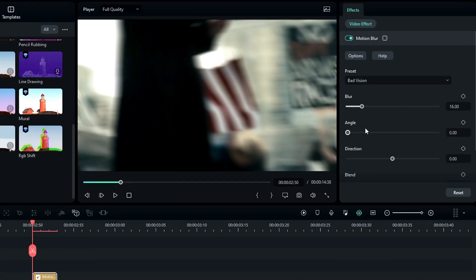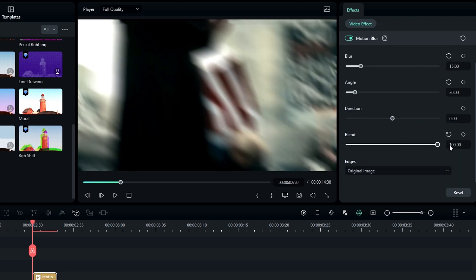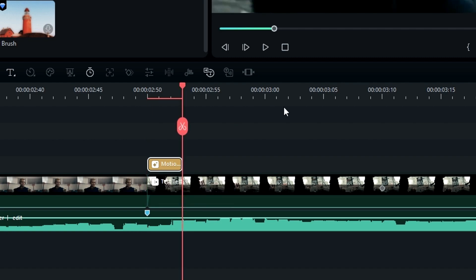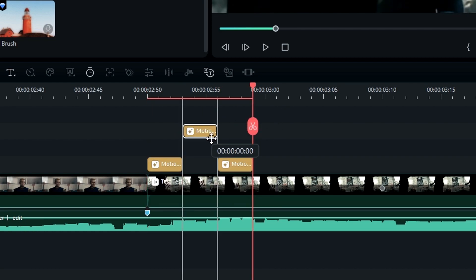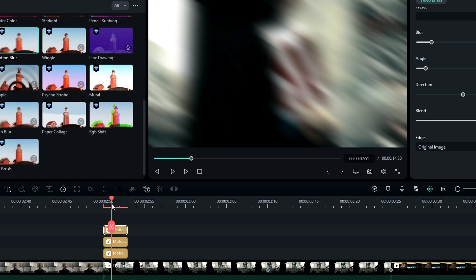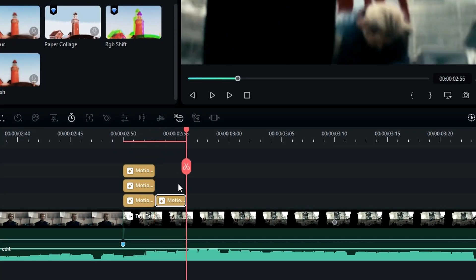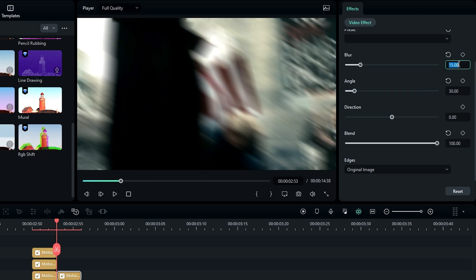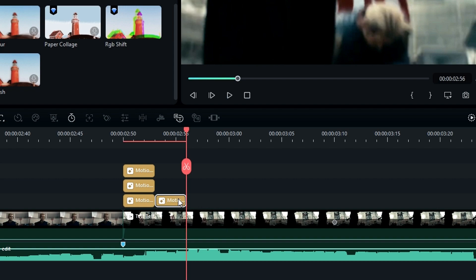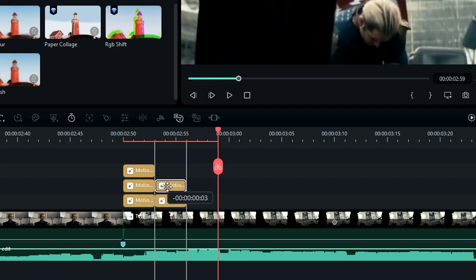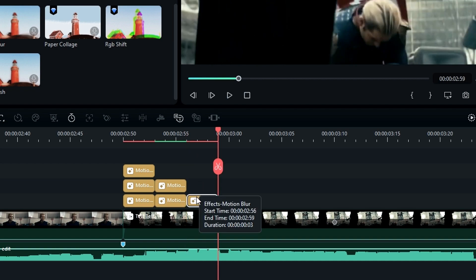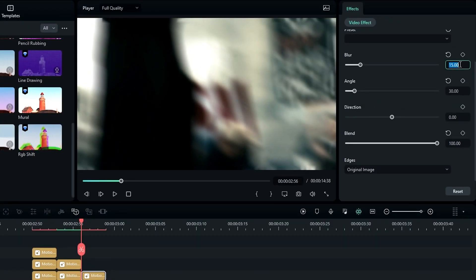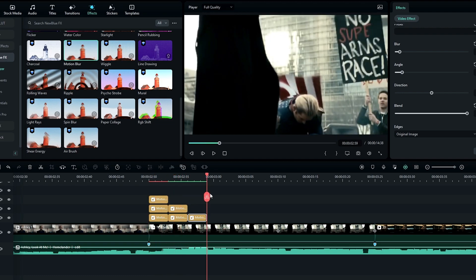Go to the effect settings and change the blur to 15, angle to 30, and increase the blending. Then take two copies of this effect and drag them to the top. Take another copy and change the blur amount to 10. Take a copy of that effect and drag it again to the top, then finally add another copy and change the blur amount to 5. Now our motion blur is complete.